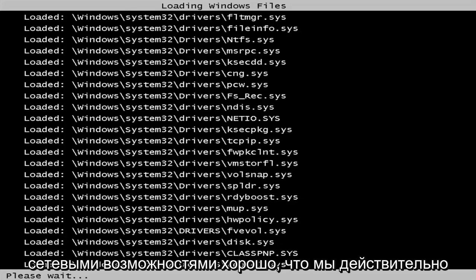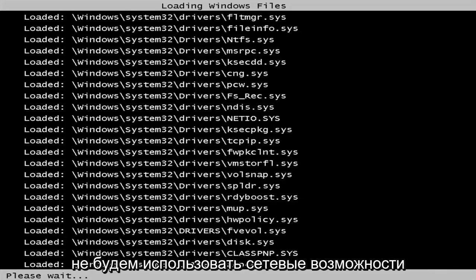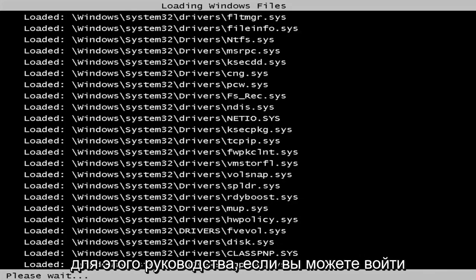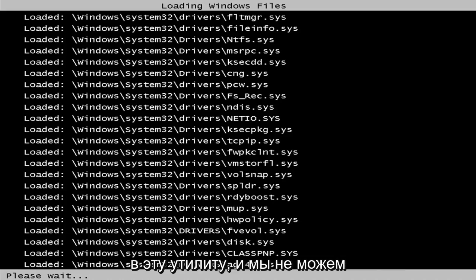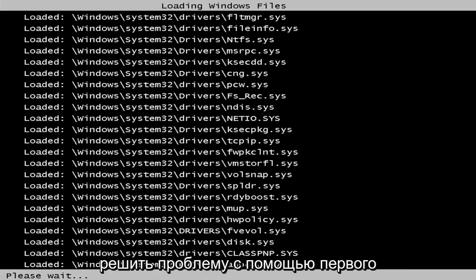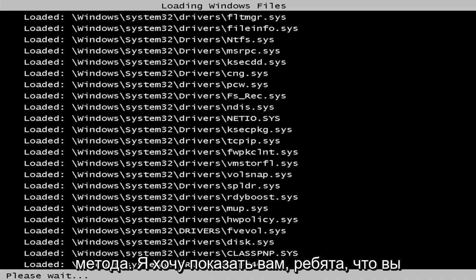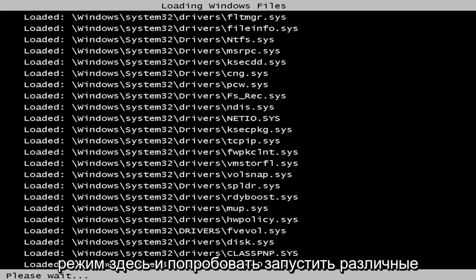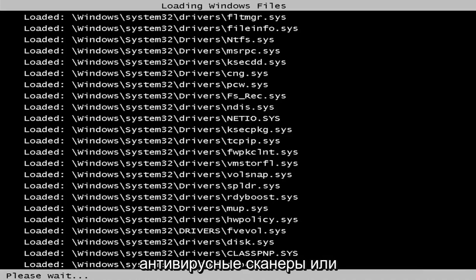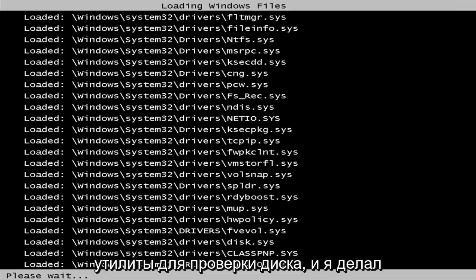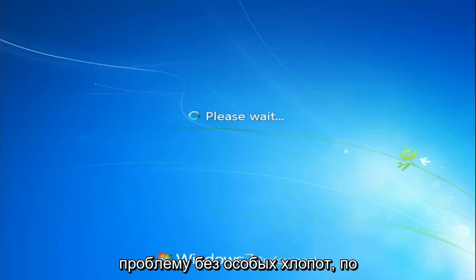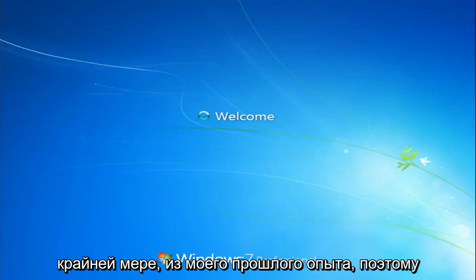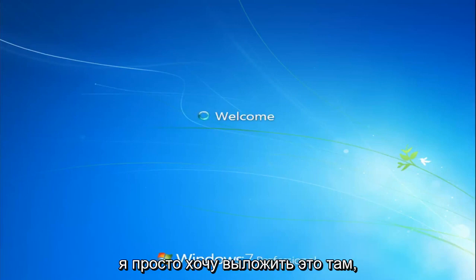While we really will not be using the network abilities for this tutorial, if you are able to get into this utility and we're unable to resolve the issue through the first method I want to show you guys, you're more than welcome to go back to safe mode here and try running different antivirus scanners or disk check utilities as well. And I've made videos of that nature in the past, so I don't want to spend too much time on that. But I just thought I would put up a quick video of how to hopefully resolve this issue without too much of a hassle, at least from my experience in the past.